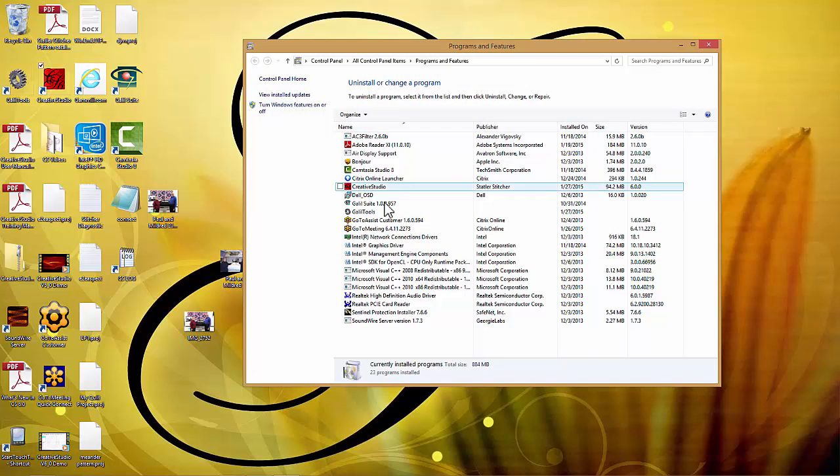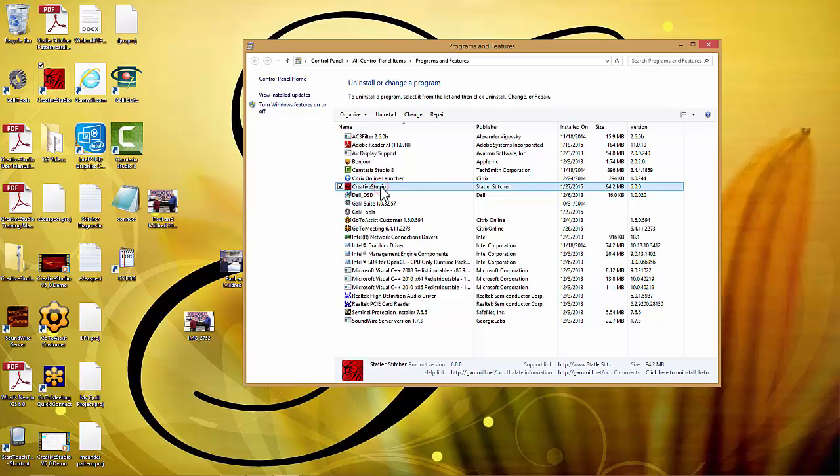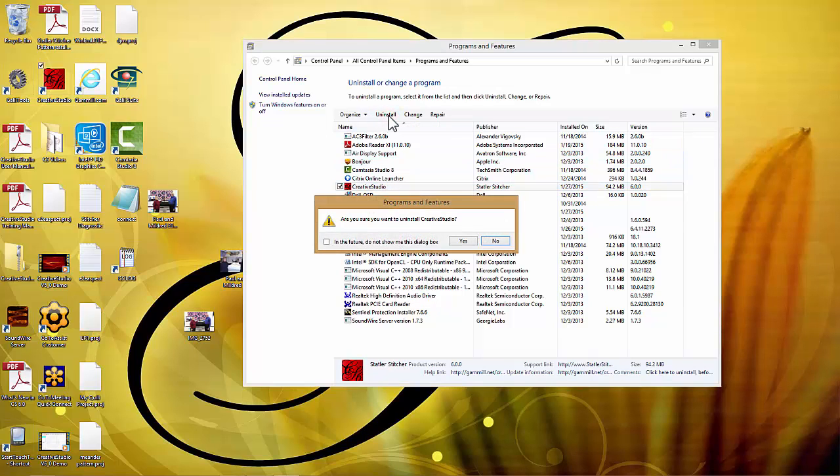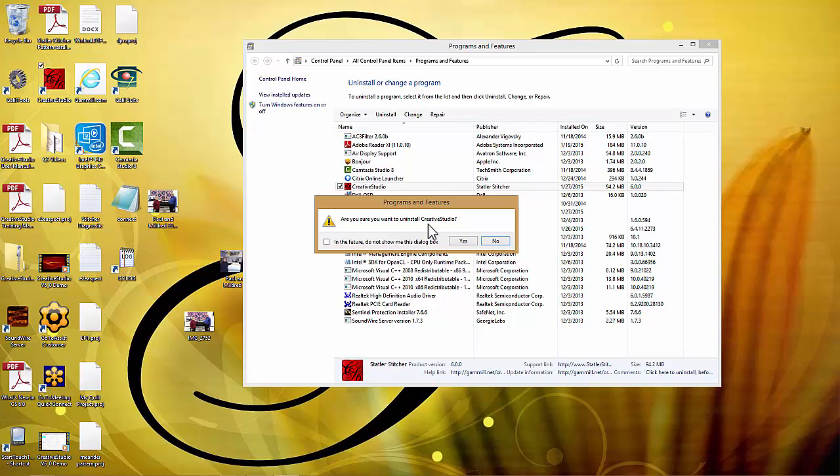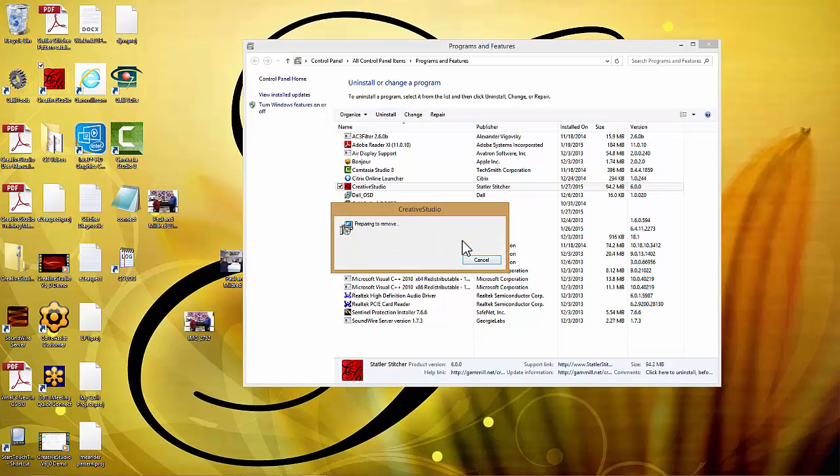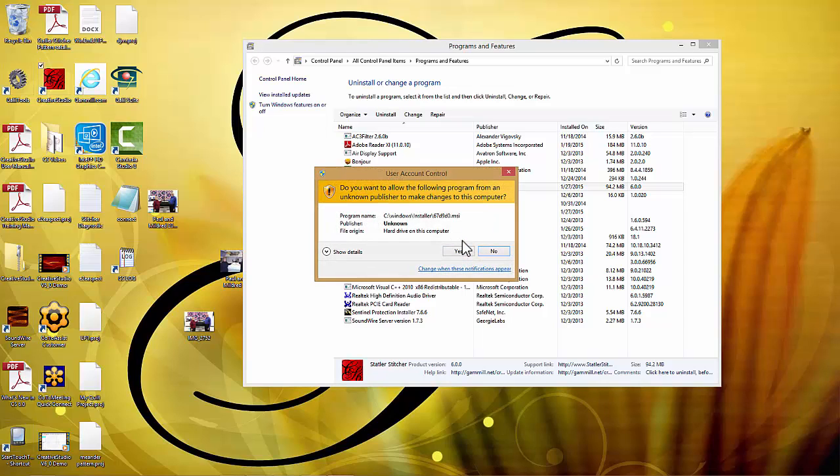That will take you into your control panel and you'll click on Creative Studio and then click on uninstall. Now I know that uninstalling Creative Studio is very scary, but when we uninstall we only get rid of the executable file. All of your patterns and all of your projects will still be intact. It's going to ask if you're really sure and we're going to say yes. The user account controls may come up saying it doesn't know who this publisher is. You're going to say yes.